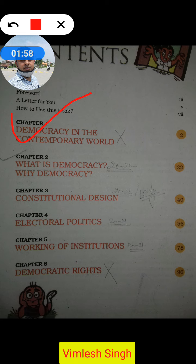But the knowledge of Democracy in the Contemporary World is quite important, so whatever knowledge you have taken will be quite beneficial for you. Now we will continue our study from chapter number two — What is Democracy? Why Democracy? — which is still in our syllabus.